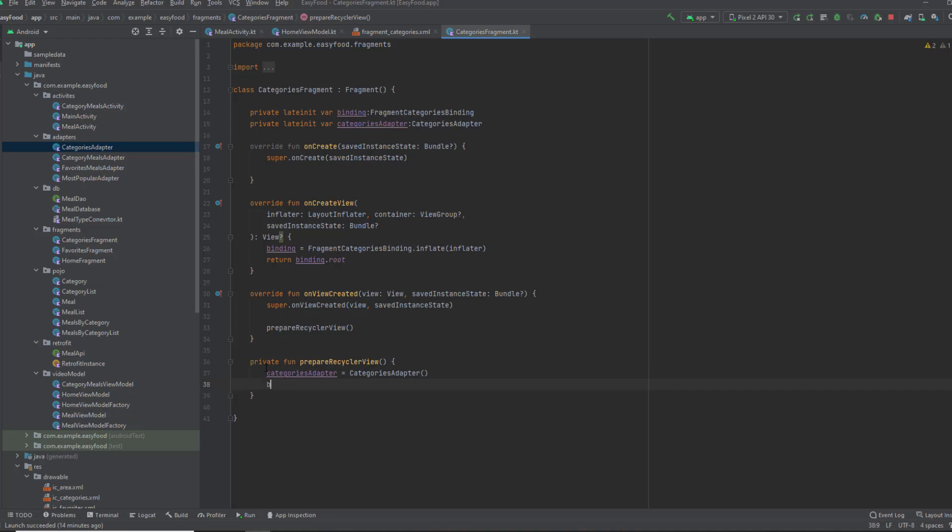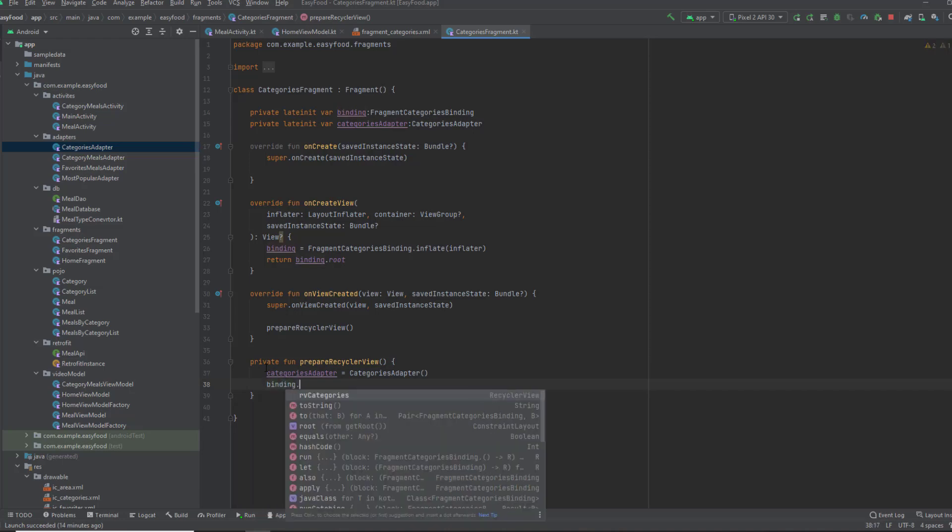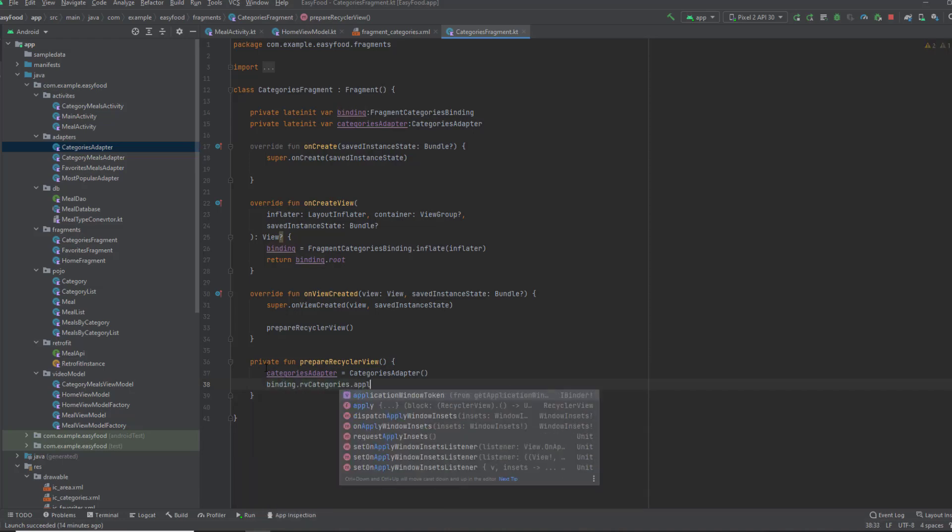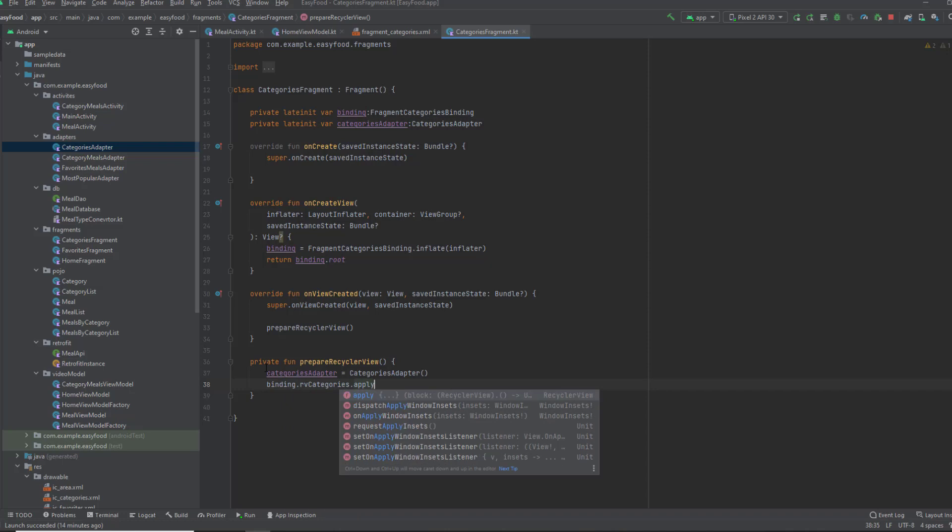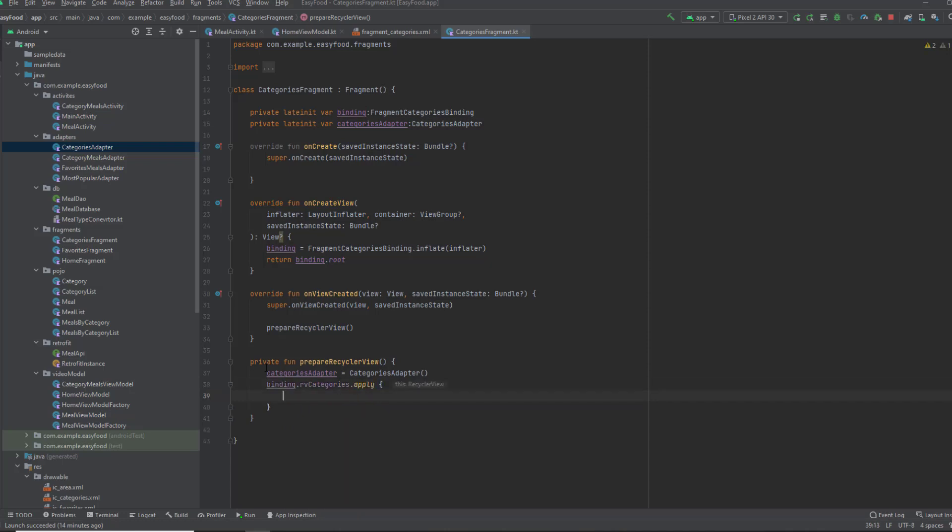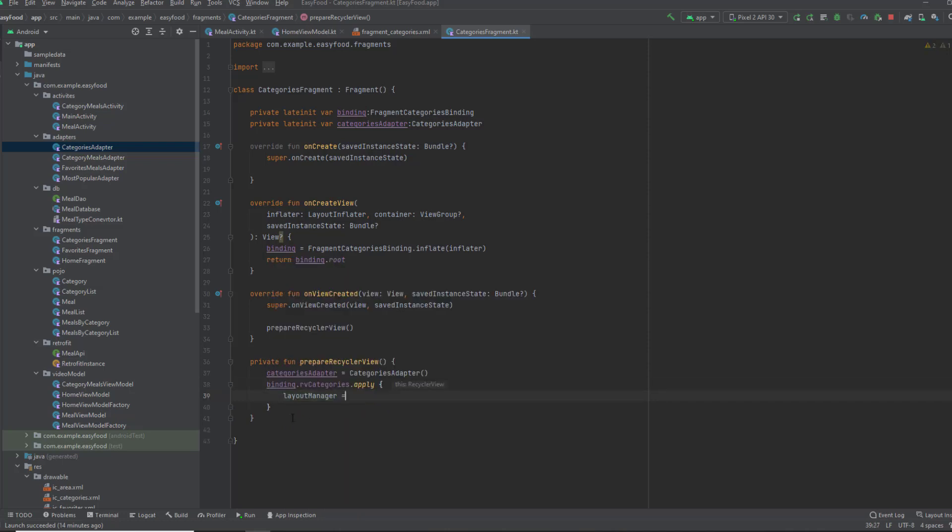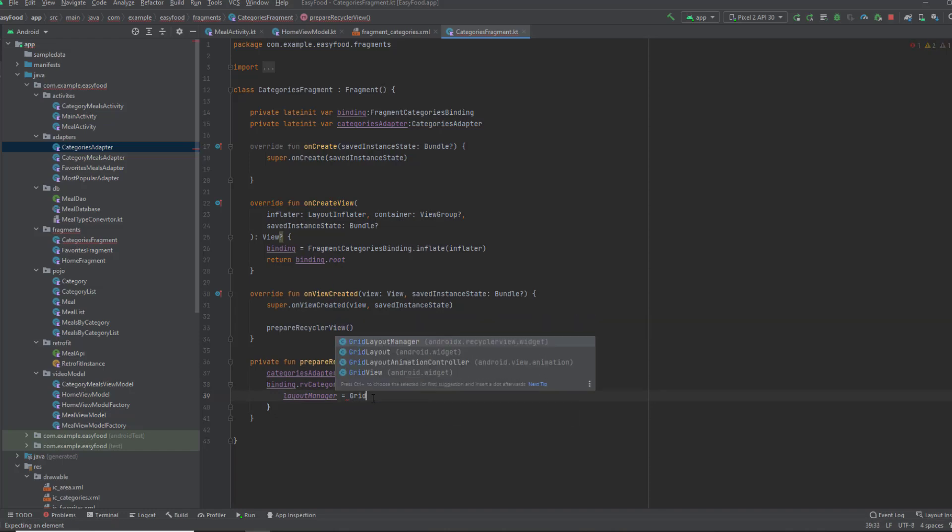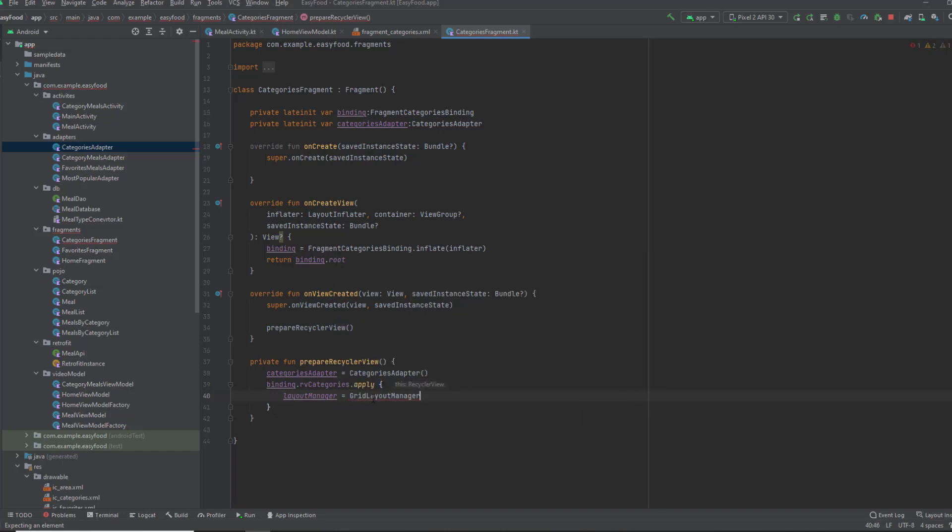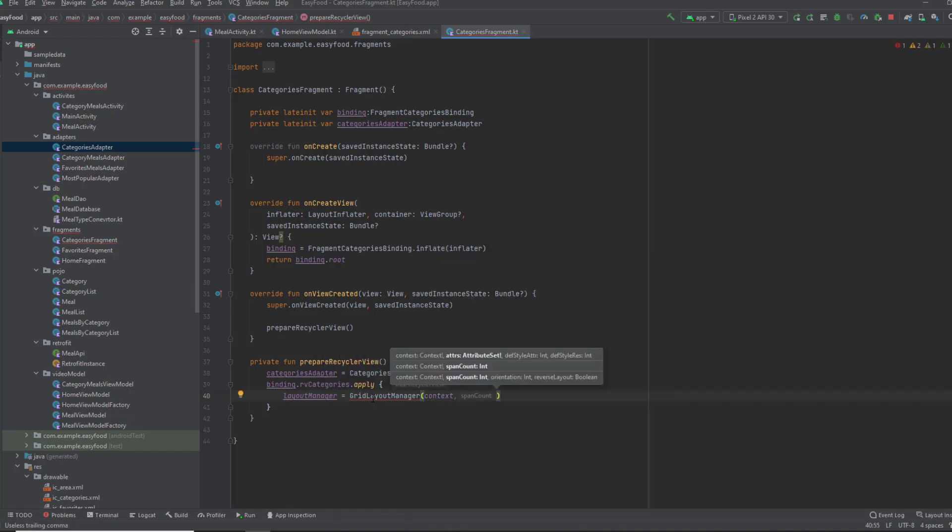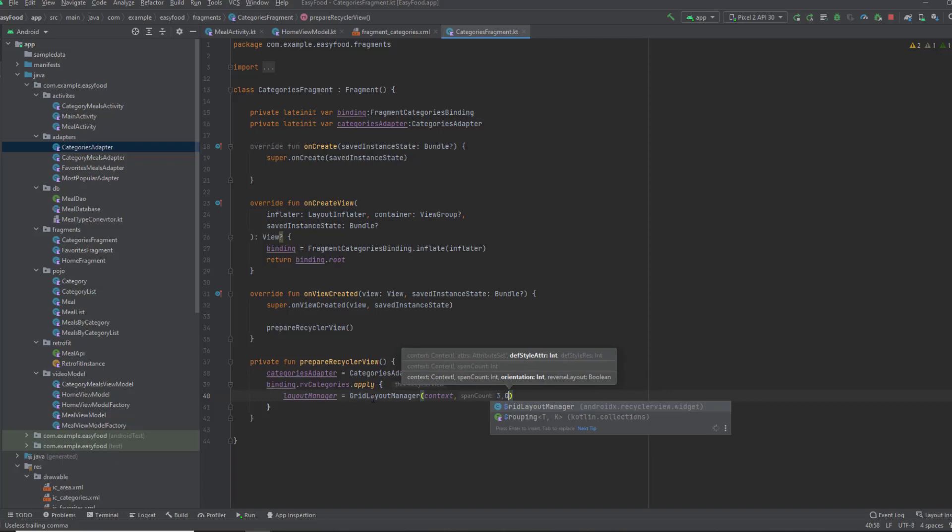Now I'm gonna use binding to set up the recycler view. Apply, so we can access all its attributes. Now layout manager, grid layout manager. I'll pass the context as a parameter and pass three, because we're gonna show three columns in each row. And then pass vertical.